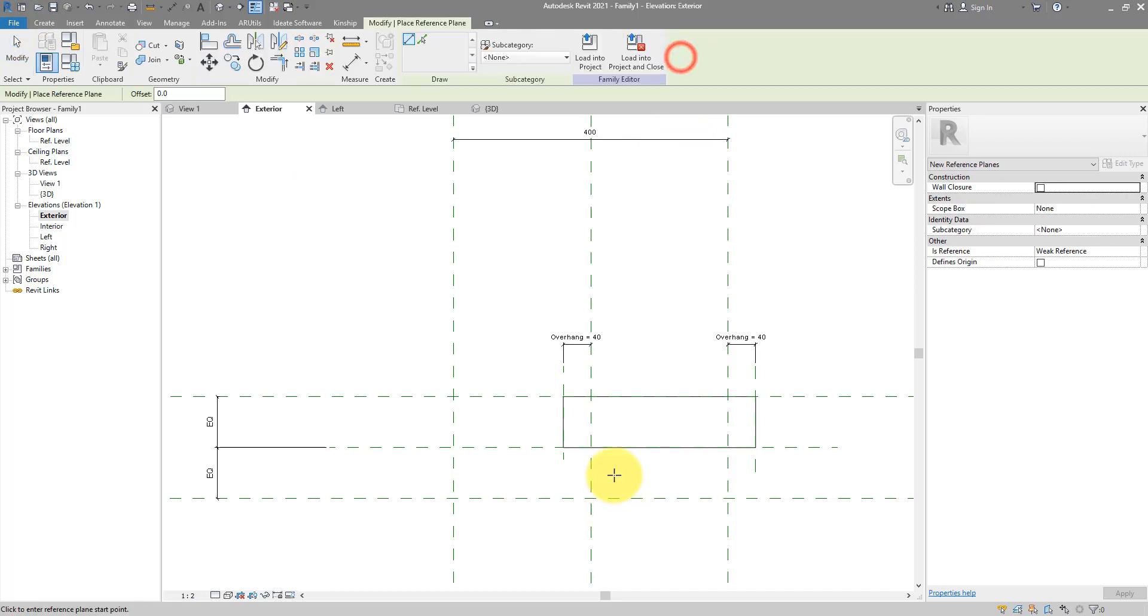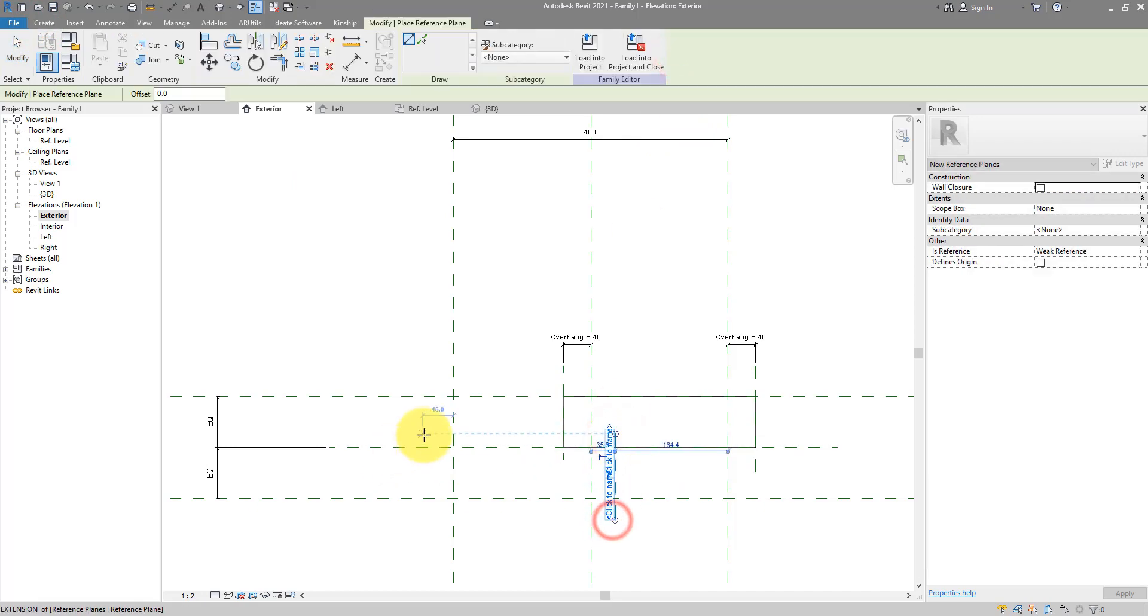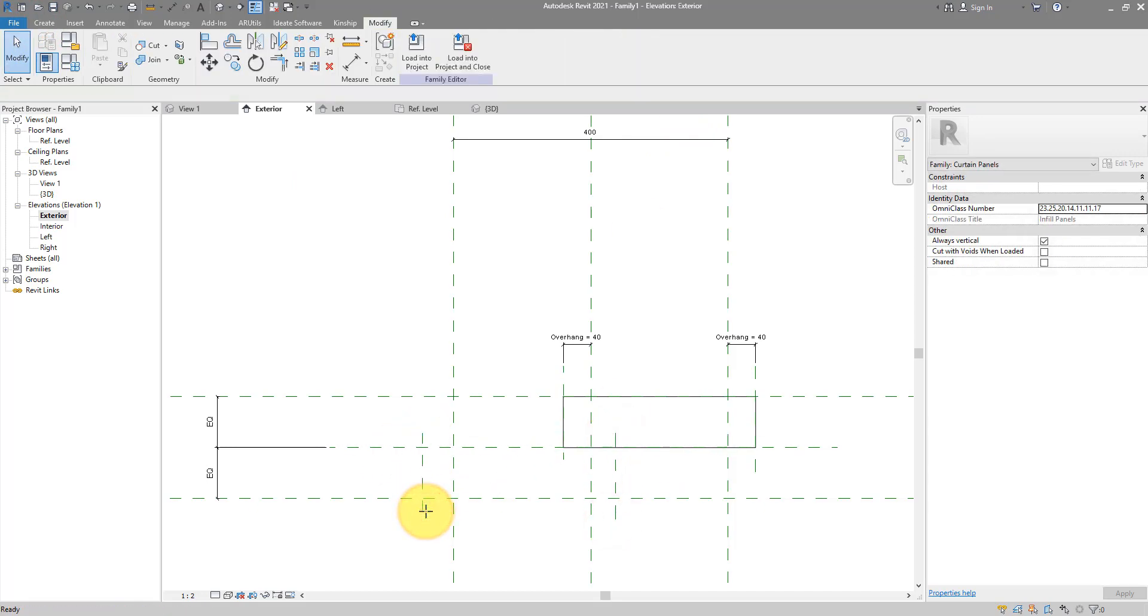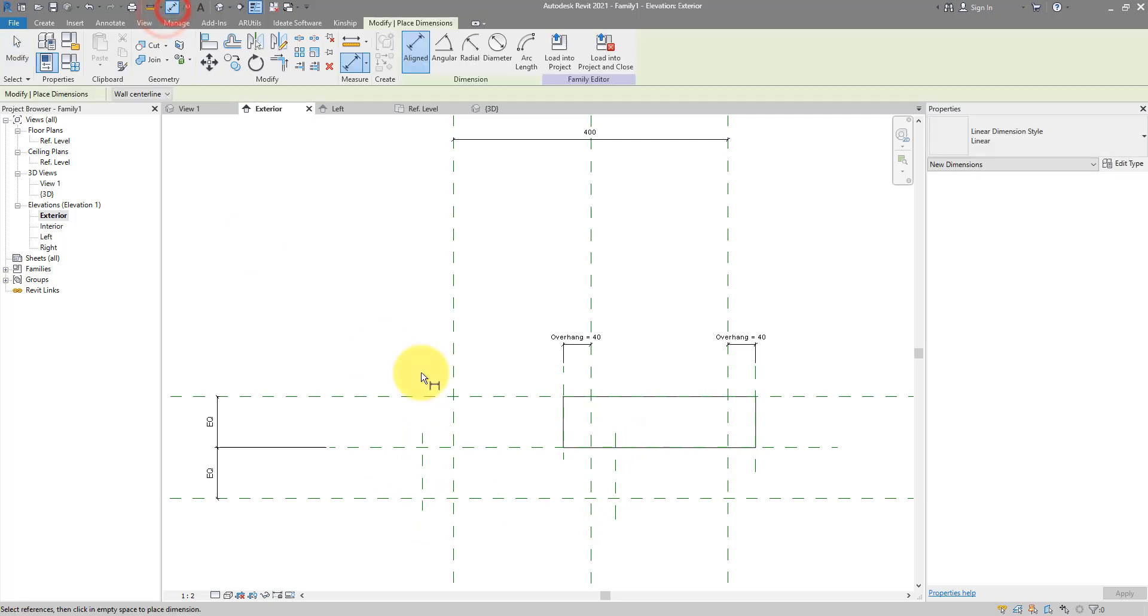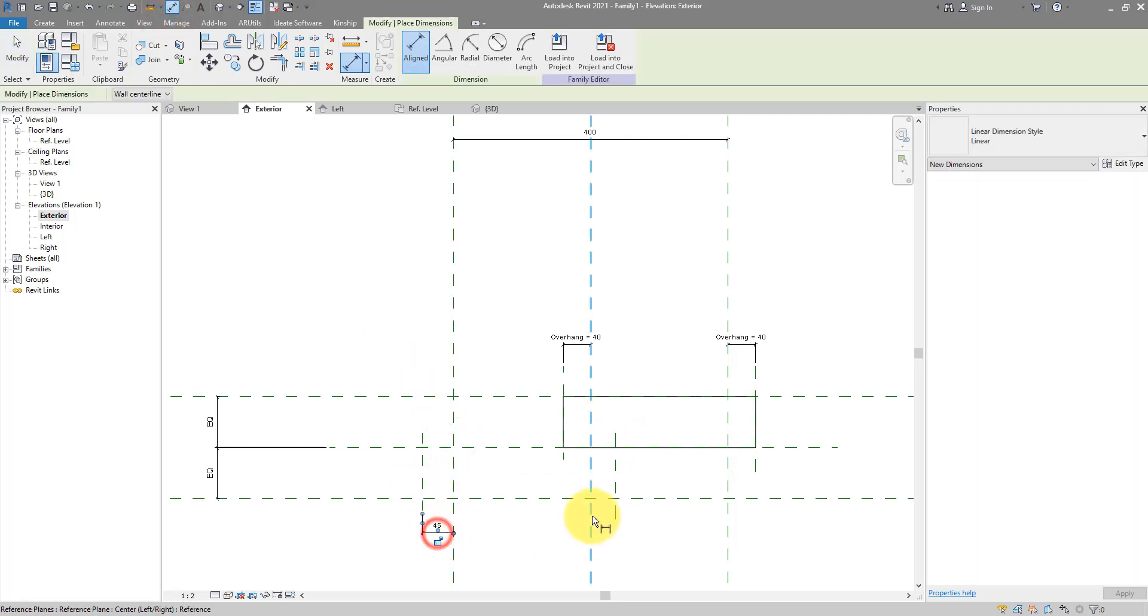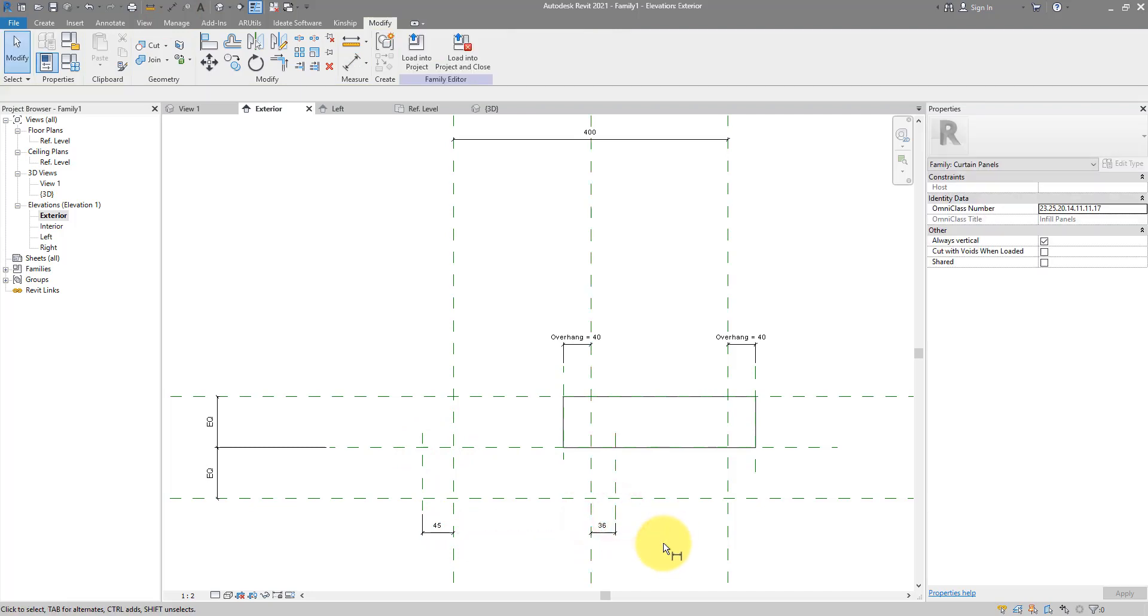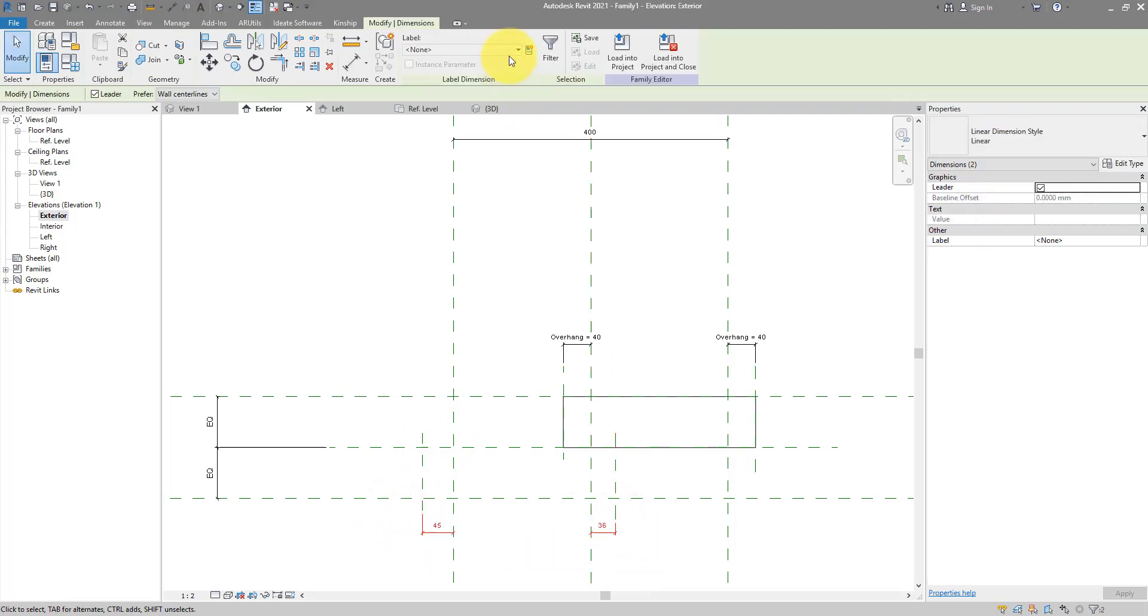I can now draw two reference planes now to define the overhang amount on the left and the right of this second brick. Just like before, I can do that using two more dimensions. And once they are placed, I can then select them like this and apply the same overhang parameter to them.